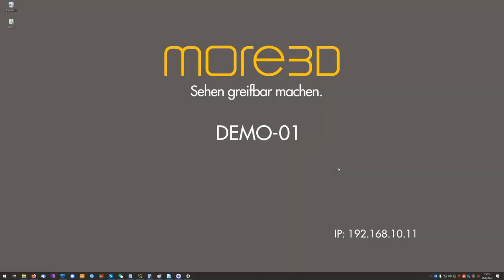Hello, this is Stefan from the MOR3D Tech team. In this quick tutorial we'll look at how to use FlexSIM in virtual reality with the MORVIS VR Bridge software.